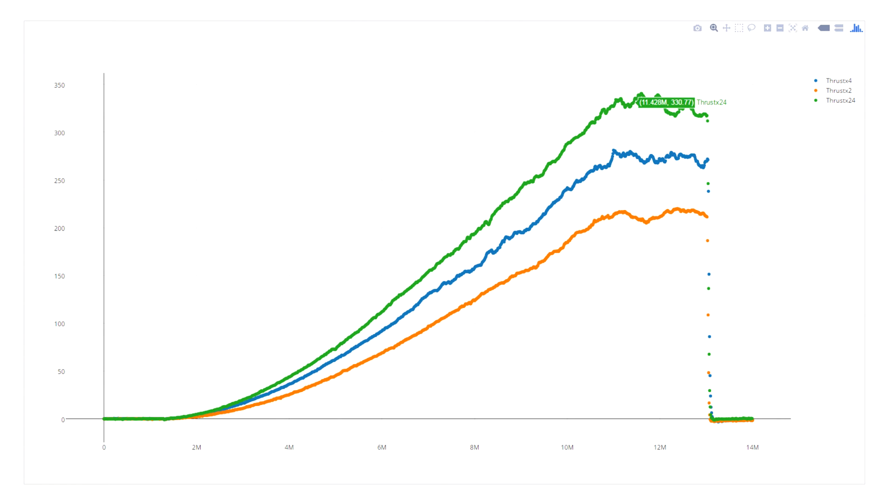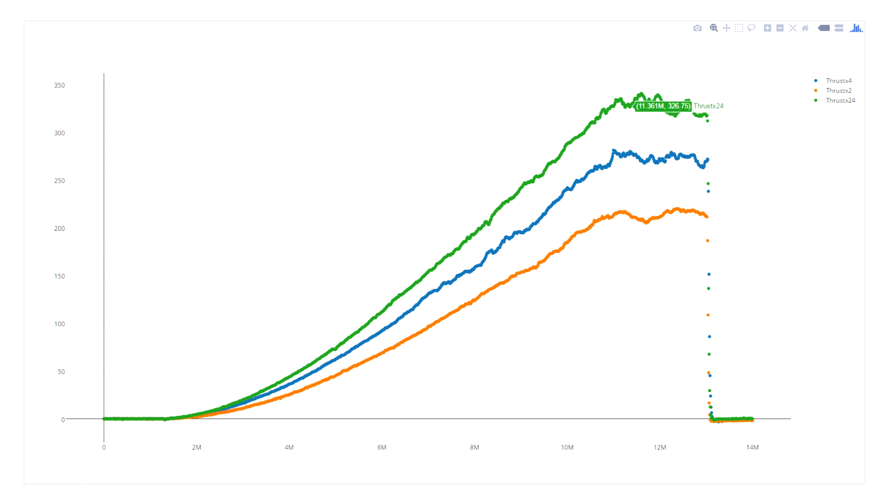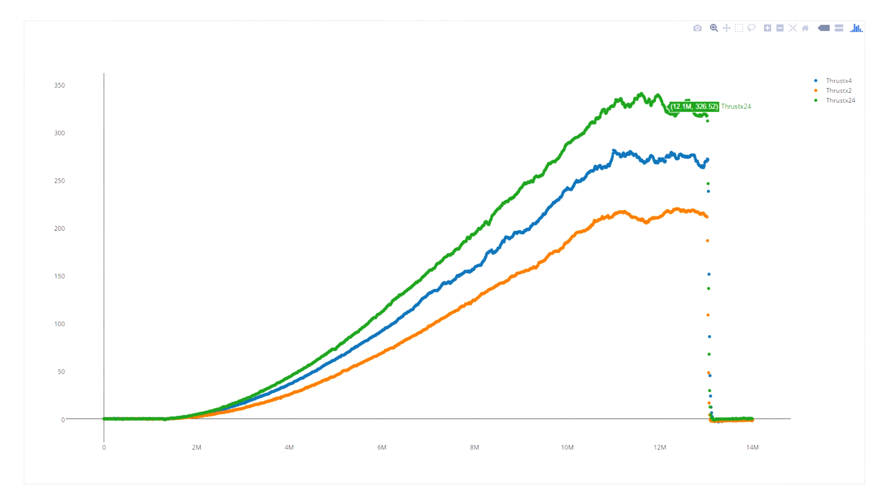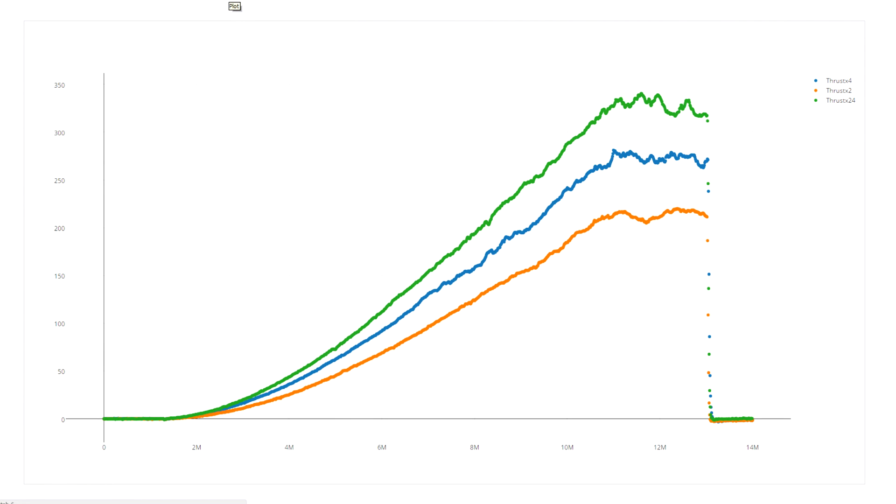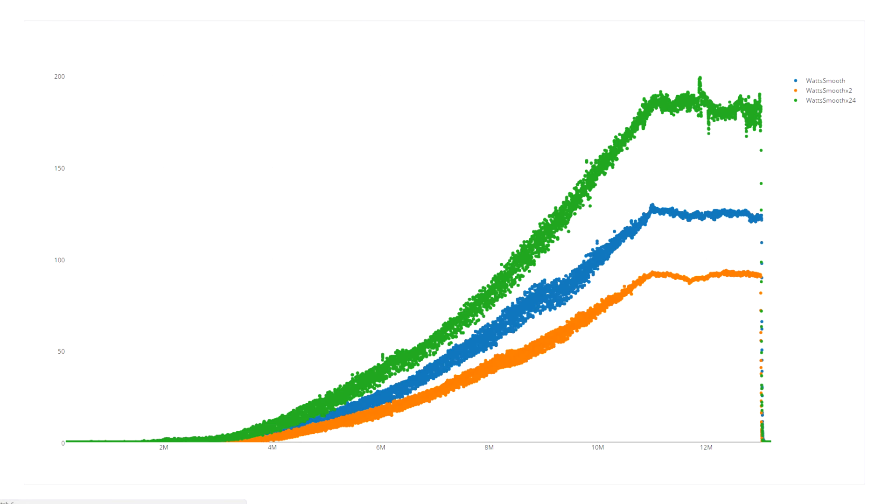Now remember, this is the two-bladed prop on 4s with the four-bladed prop here in the middle. We actually see about another 30 percent, maybe slightly less than 30 percent increase in thrust on the two-bladed prop at 4s versus the four-bladed prop at 3s. But when we look at the amount of power that it draws, we see a slightly different story.